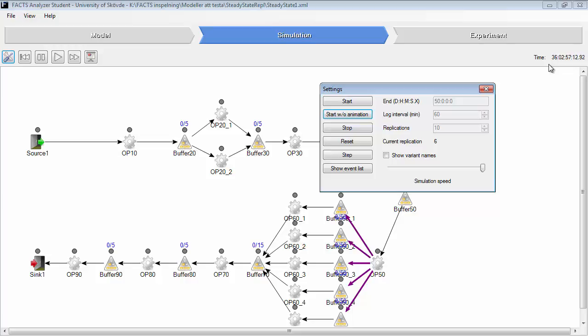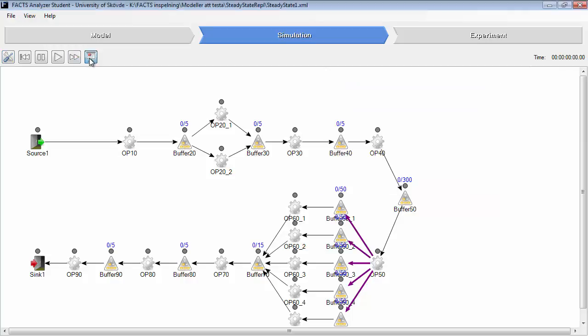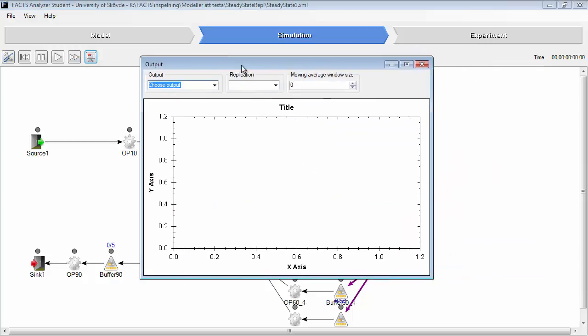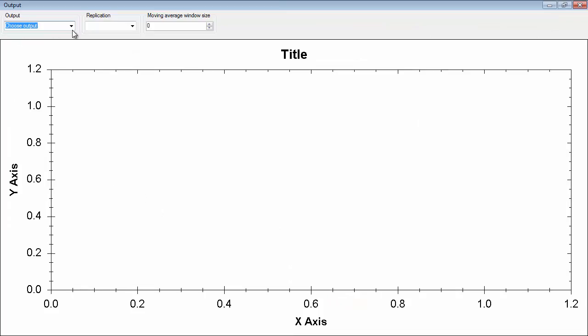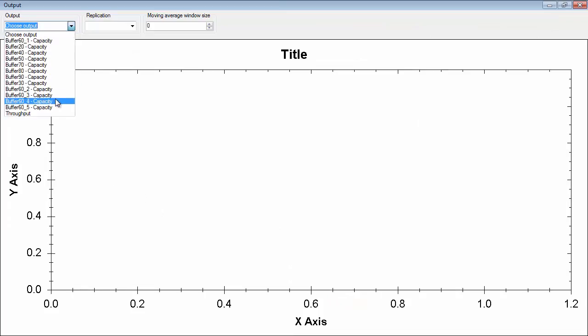There is a moving average and replication analysis. So now it's finalized. We will go to the graph window and select throughput.